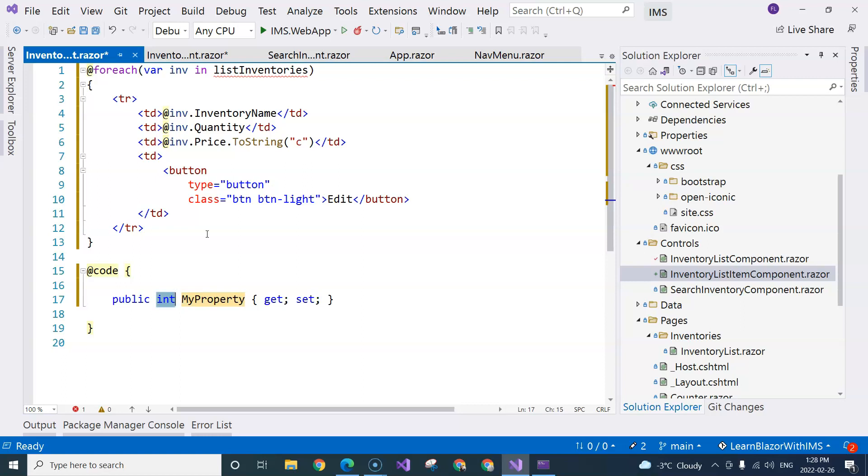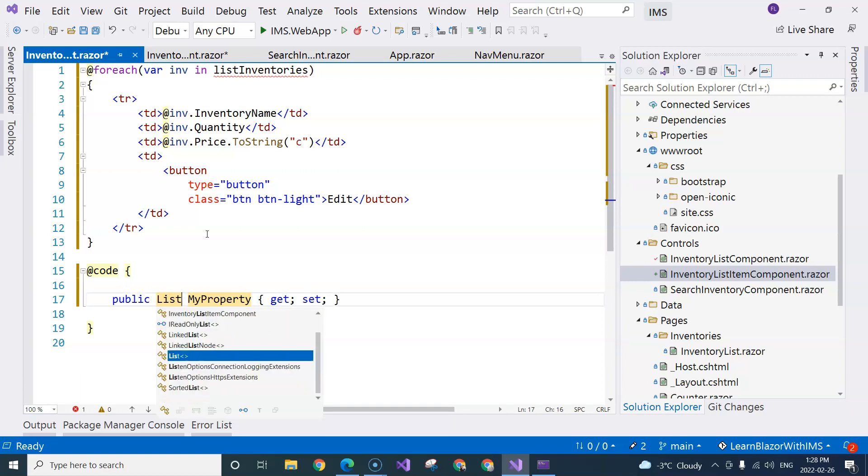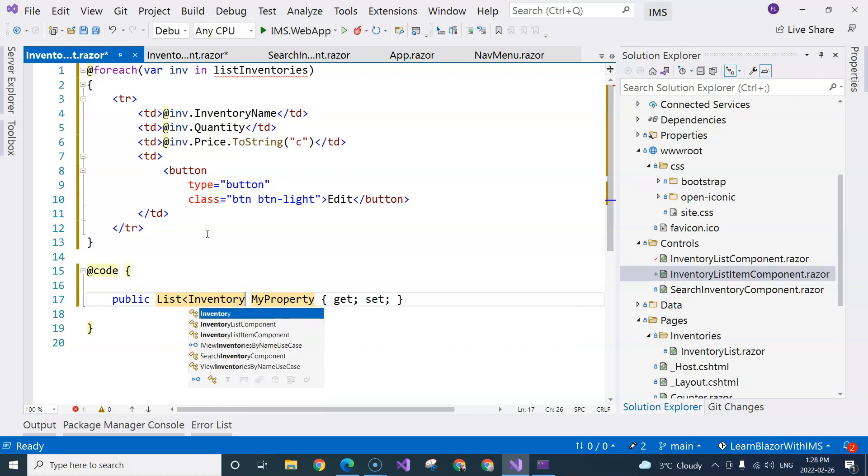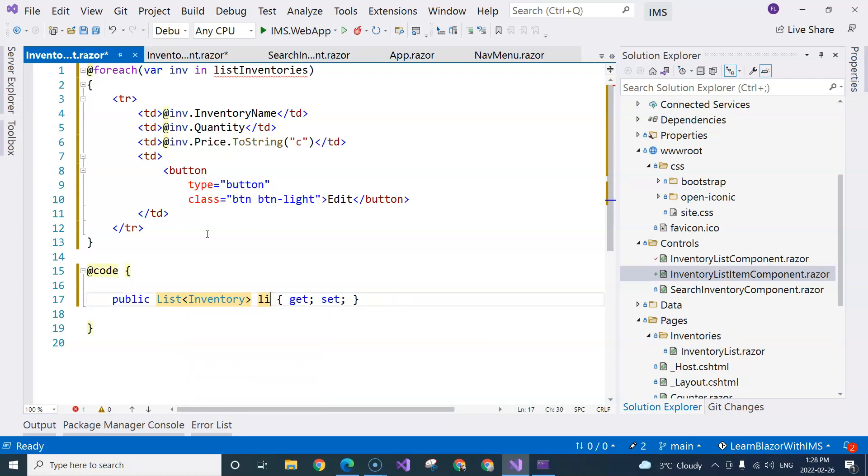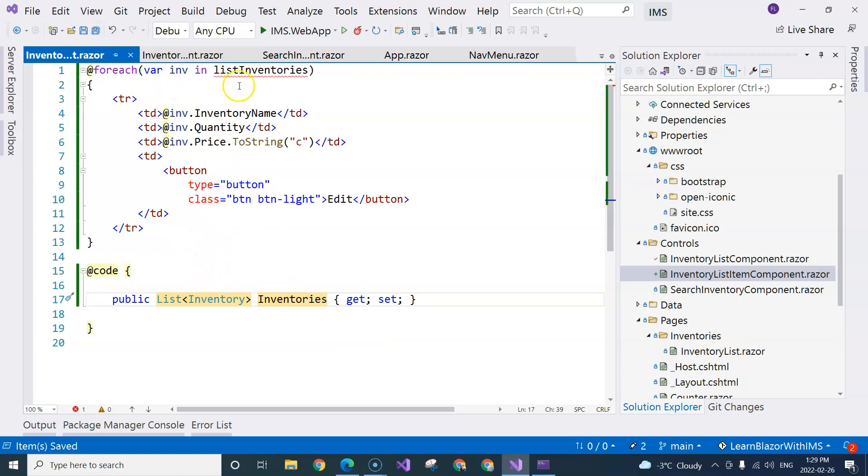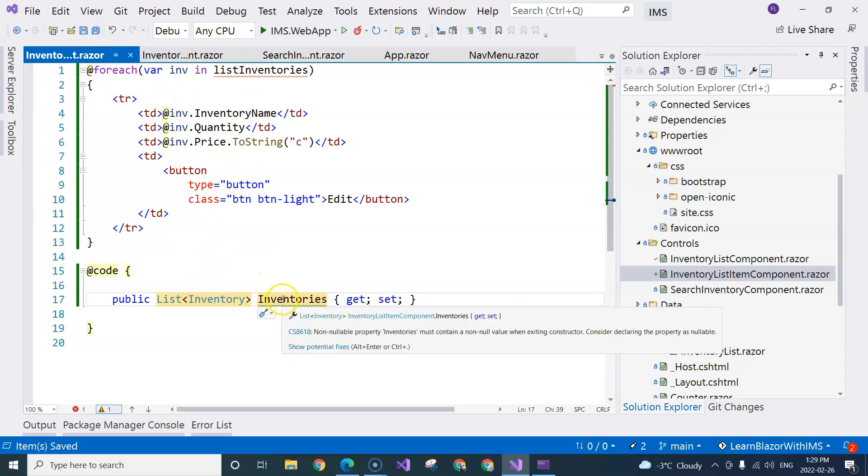If you're familiar with C sharp, this is very easy to understand. Here, the parameter type would be just a list of inventory. And then we'll have inventories. It seems to be a better name than list inventories.